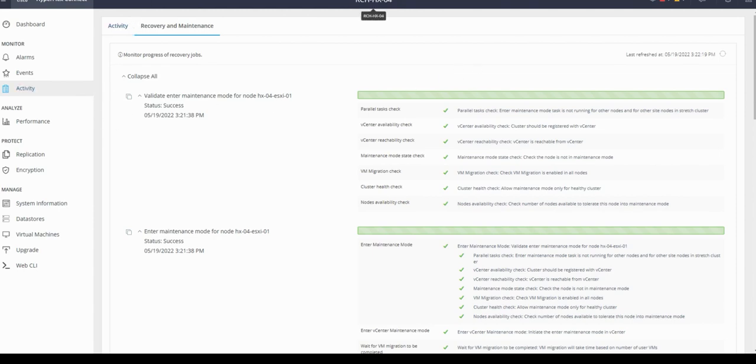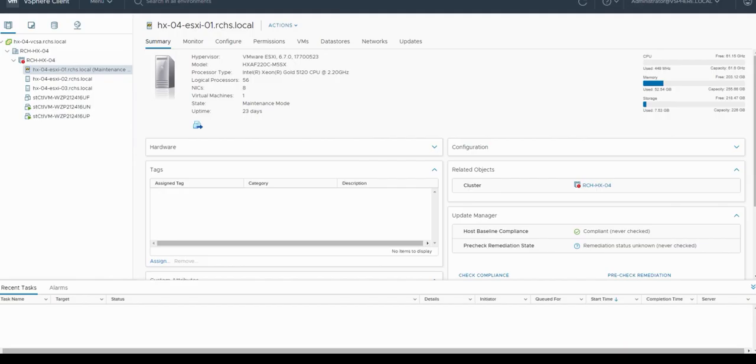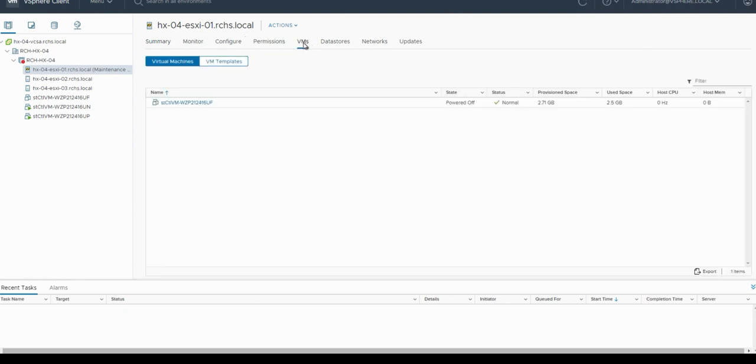Let's go to vCenter and check the same. The node is already in maintenance mode. Click on virtual machines to make sure the control VM is powered off. As per vCenter, it is powered off.